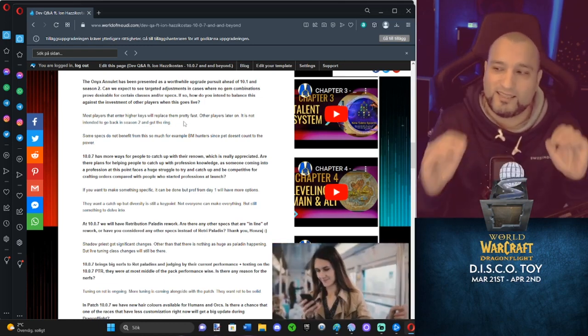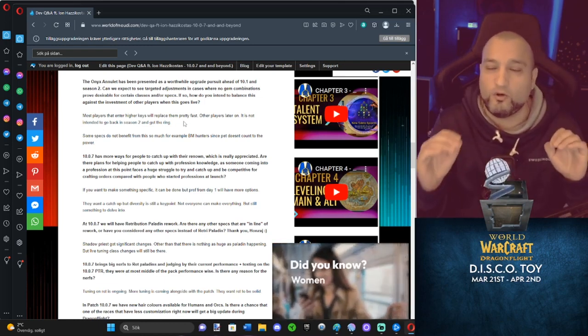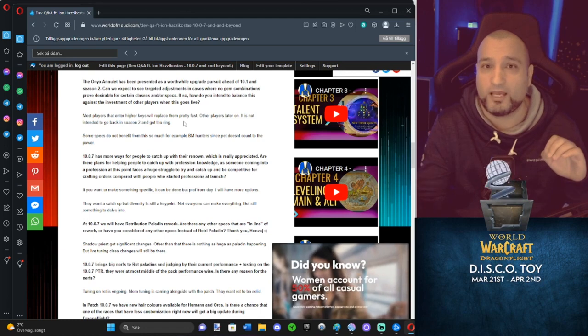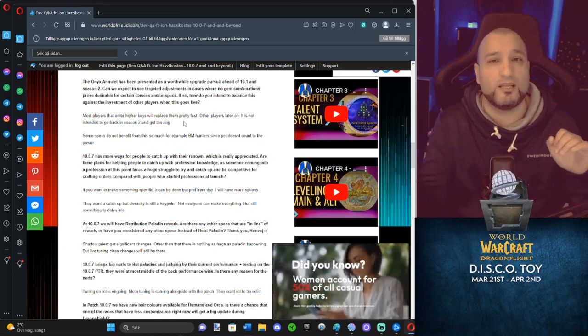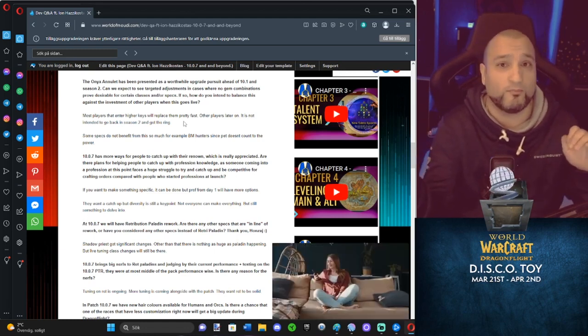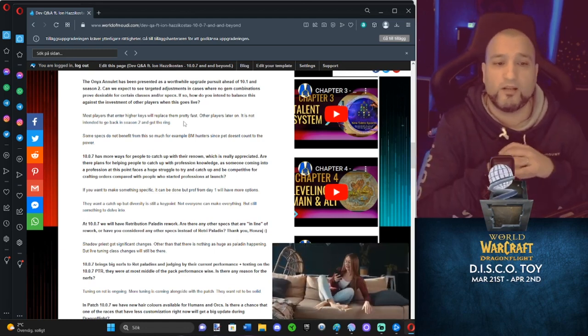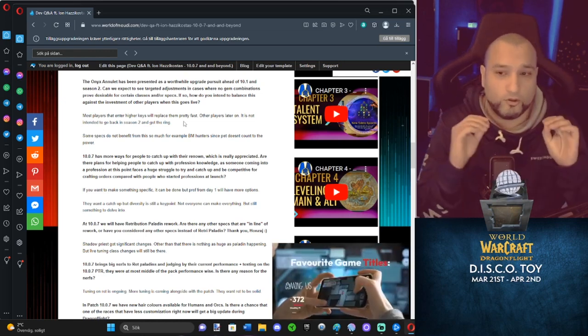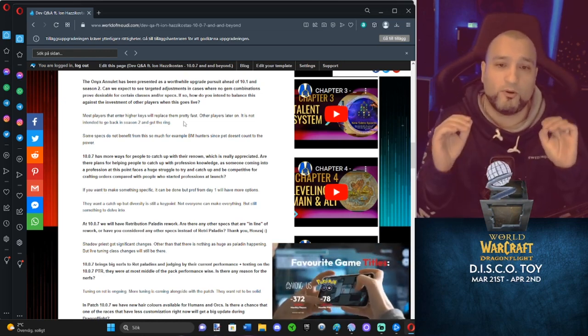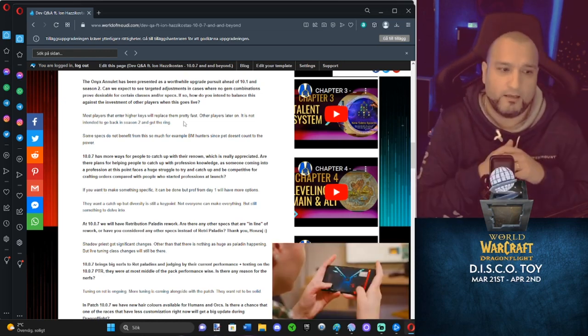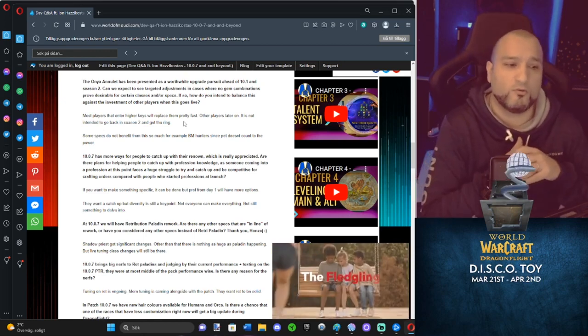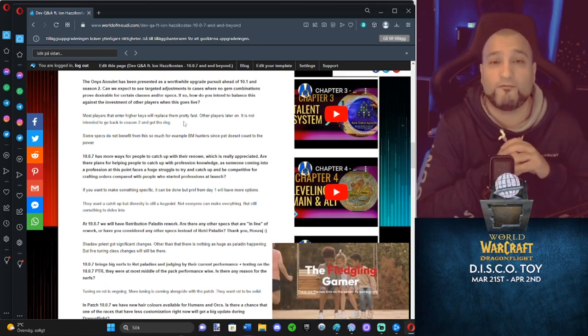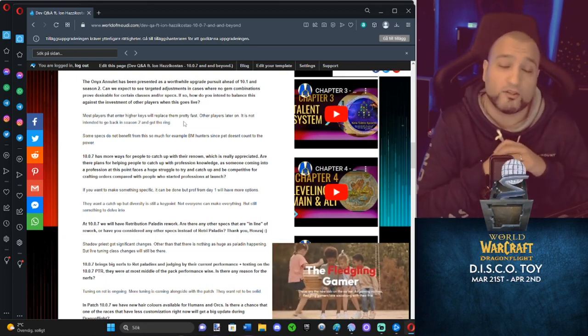It's not intended that you go back to 10.07 and grab the ring if you jump back to the game at 10.1. So let's say you're not playing at 10.07, you start playing at 10.1. You are not supposed to go back and grab the ring. And he also says that some specs benefit more than others, of course.